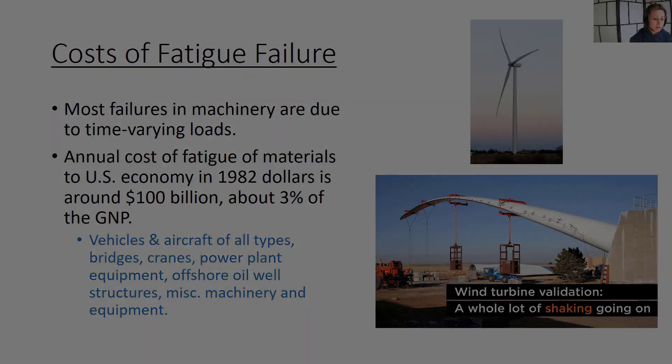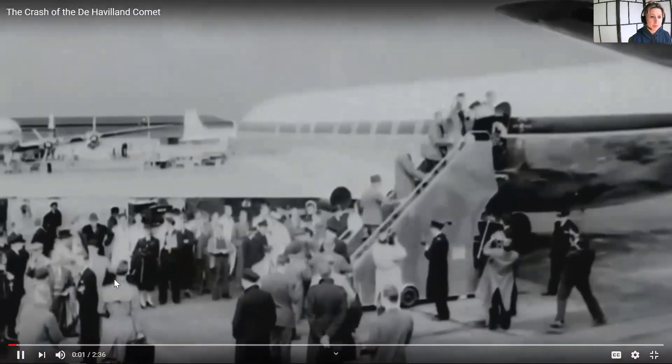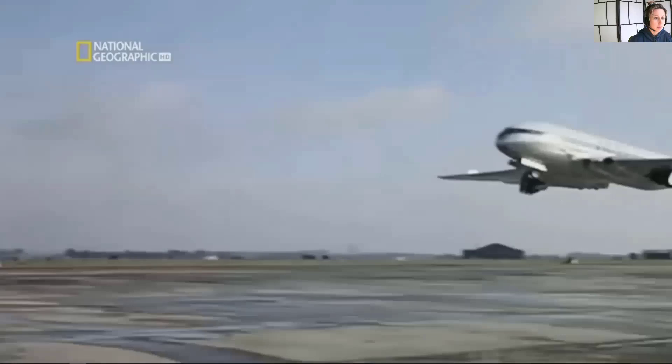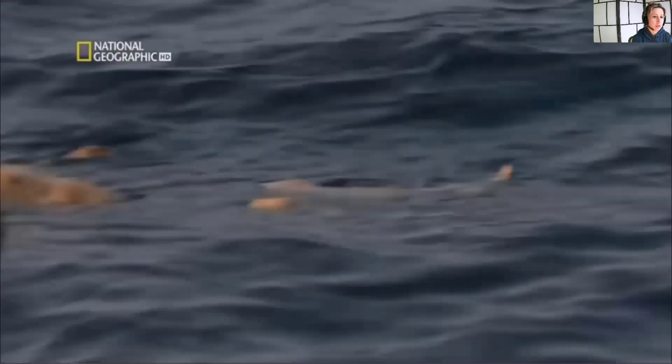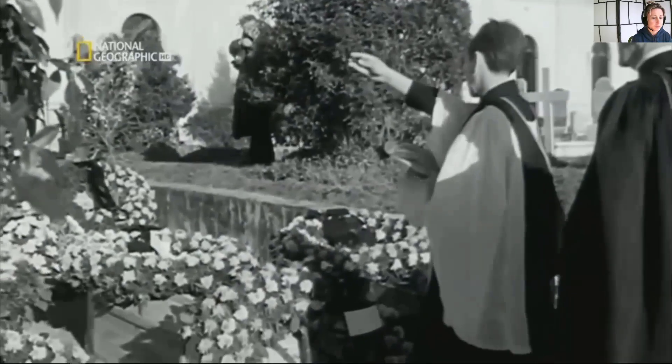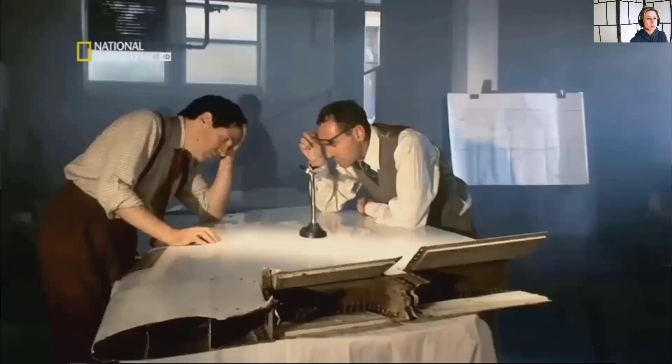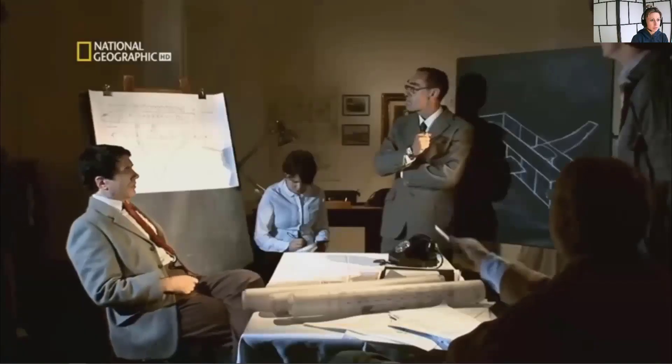In 1954, one of the world's first jet airliners takes off from Italy. The plane is the ultimate in high-speed luxury travel. But just 26 minutes into the flight, it explodes catastrophically — 35 people are dead. A team of investigators must solve the mystery of why this state-of-the-art aircraft disintegrated on a routine flight. What they discover in the wreckage will cause a turning point in the history of aviation and change passenger travel forever.